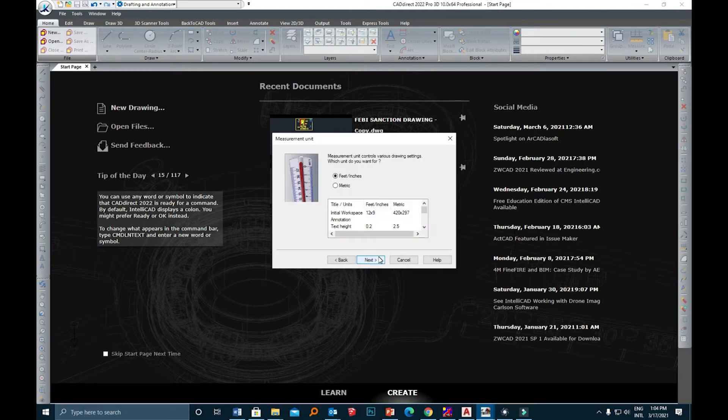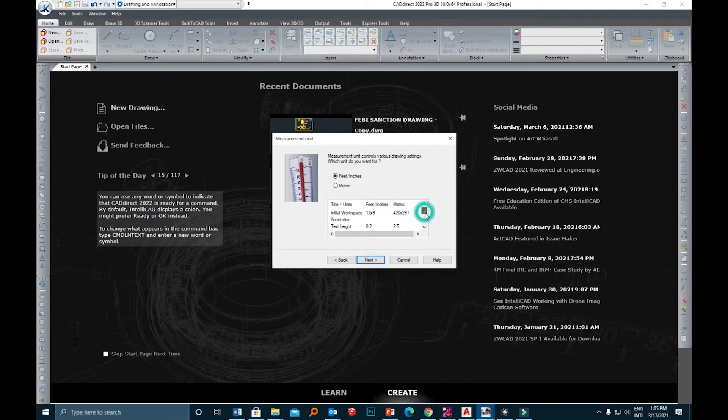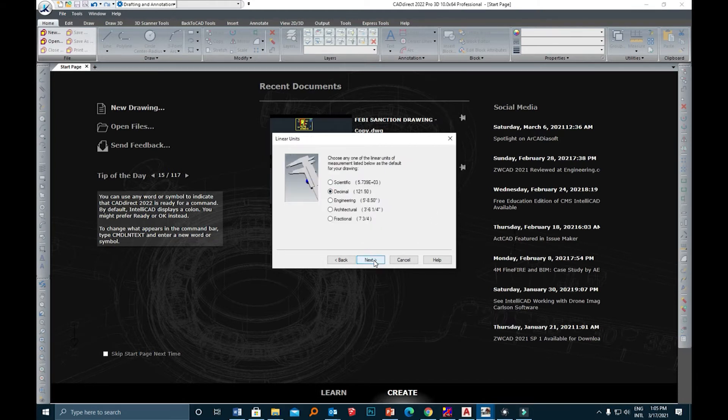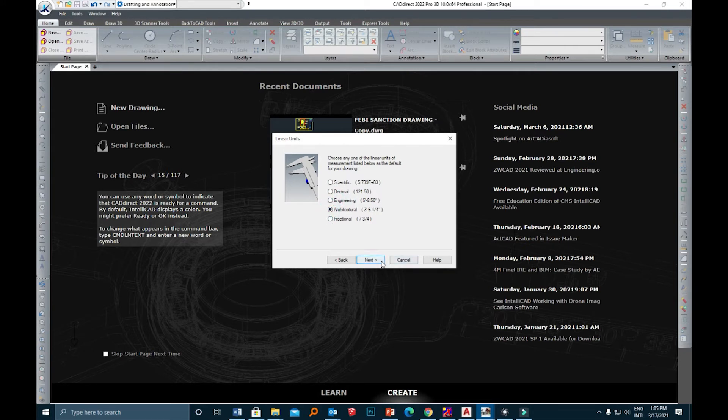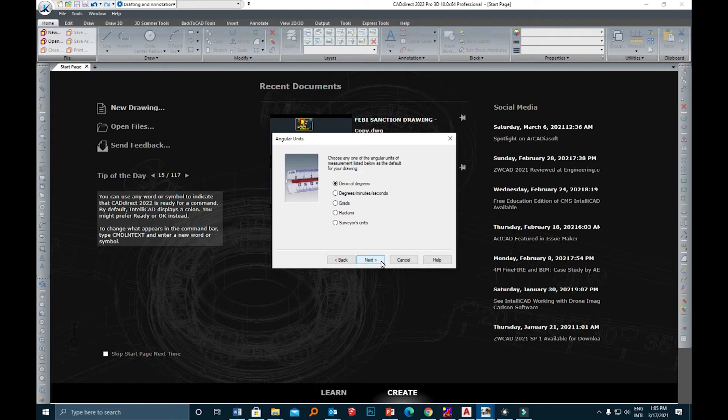Here it's asking you for the metric system, so for this one we are going to use feet and inches. Here we are going to choose the unit, whether it's going to be decimal, engineering, or architectural. For this purpose we are going to use architectural. Click Next.